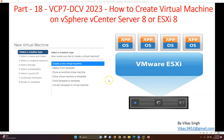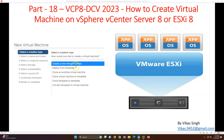You have multiple options to create a virtual machine. If you look at the creation type, you will see: create a new virtual machine, deploy from a template, clone an existing virtual machine, or clone a virtual machine to template. There are multiple options available in vCenter Server, and it depends on your requirement.